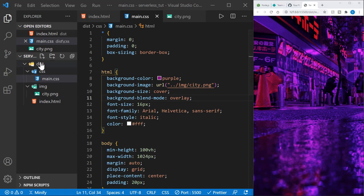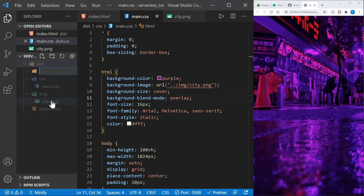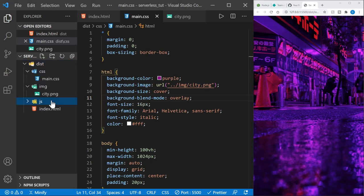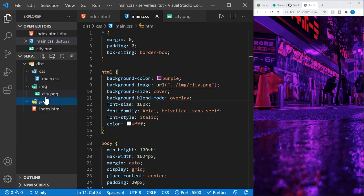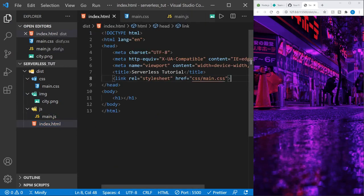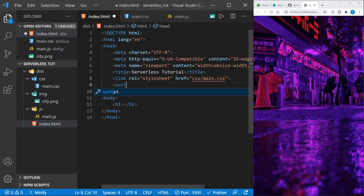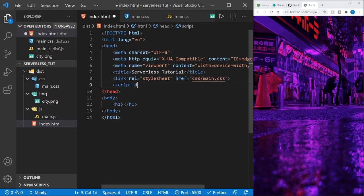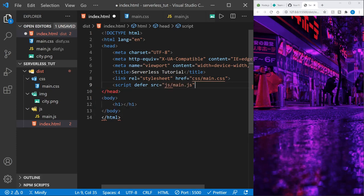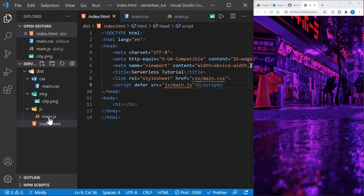Now let's go back to the file tree. In the dist folder let's create a js folder, and inside the js folder I'm going to create a main.js file. Now we can link to that file from our HTML — we'll choose a script tag, add defer, and set the source equal to our js folder and then main.js. We'll save that and come back to the JavaScript file.